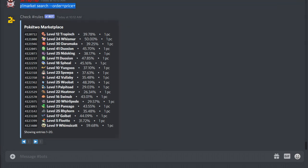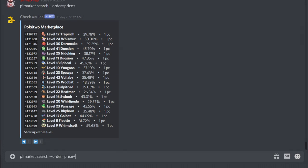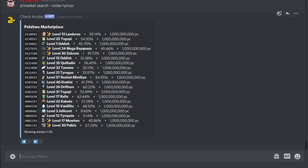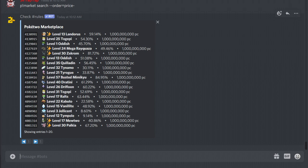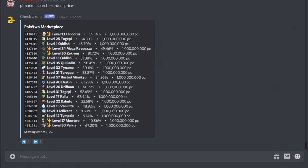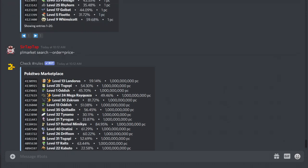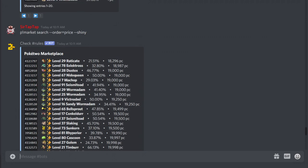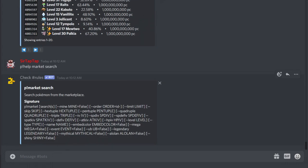No. Price minus. Okay, so plus is ascending, so it starts at the lowest prices. Minus is descending, so it starts with the highest. Got it. That is a very expensive Togepi. Would you buy a billion dollar Togepi? I sure wouldn't. So again, p help market search is really the most important command. If you forget these, you know, a dozen different things, they could really sort this a lot better and like explain what some of these are.